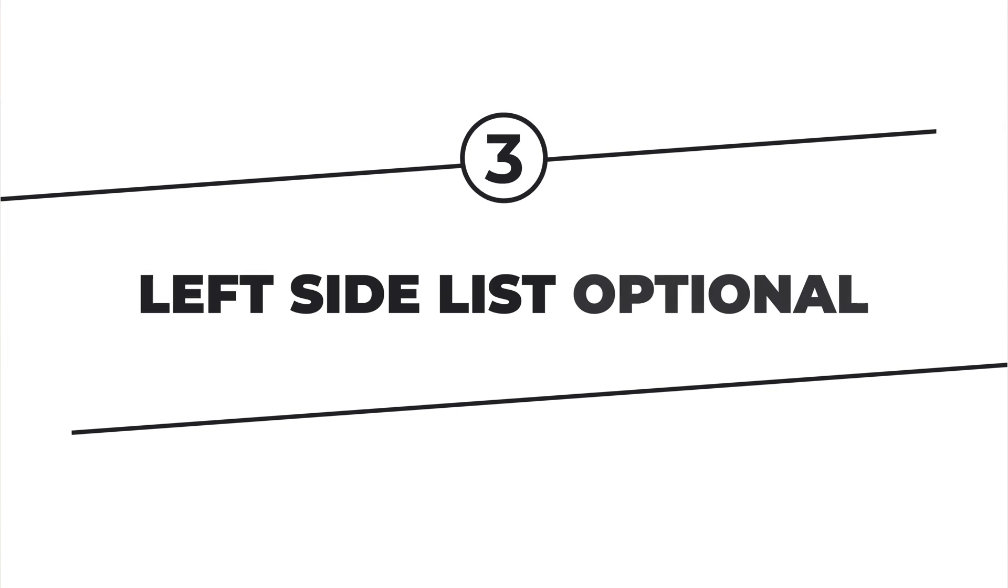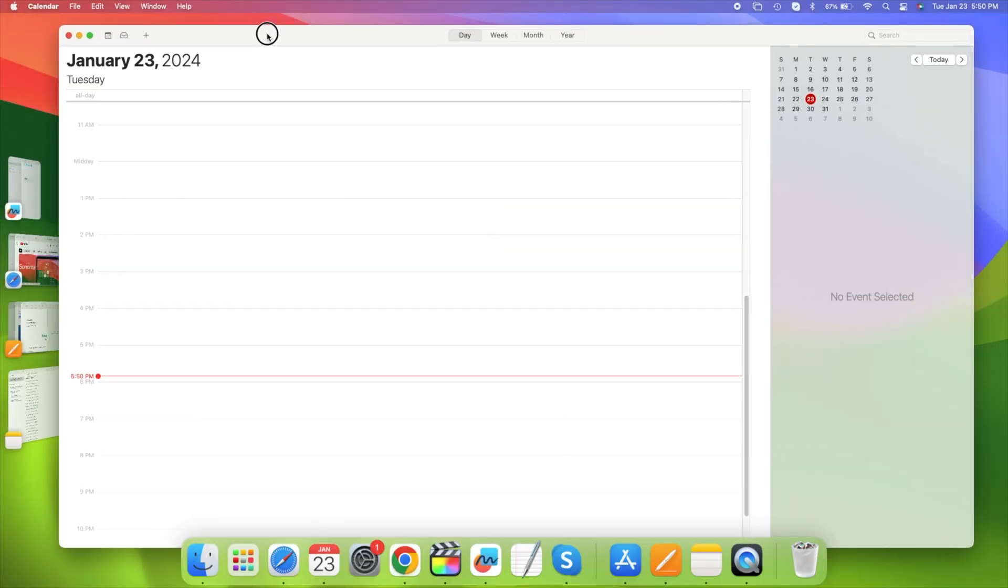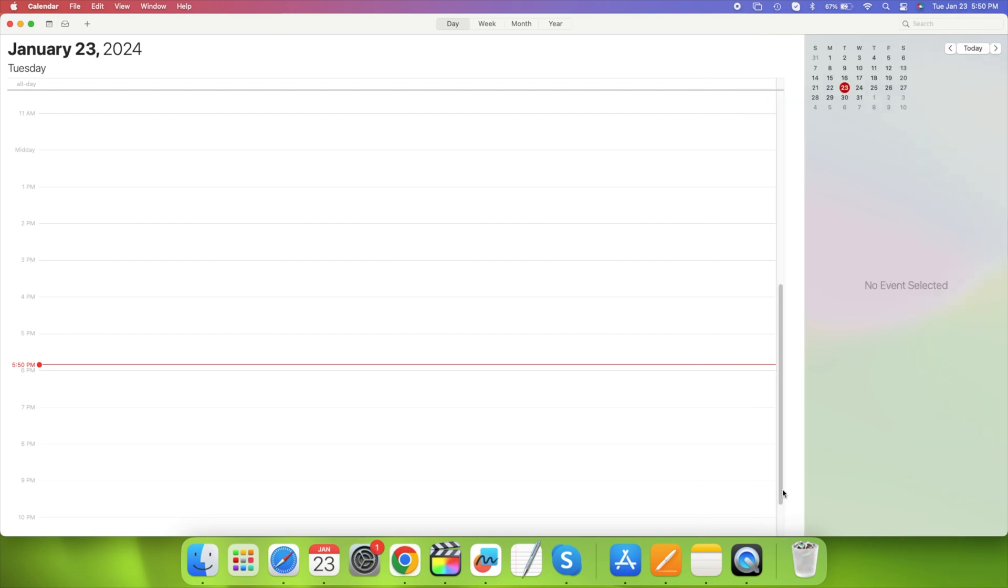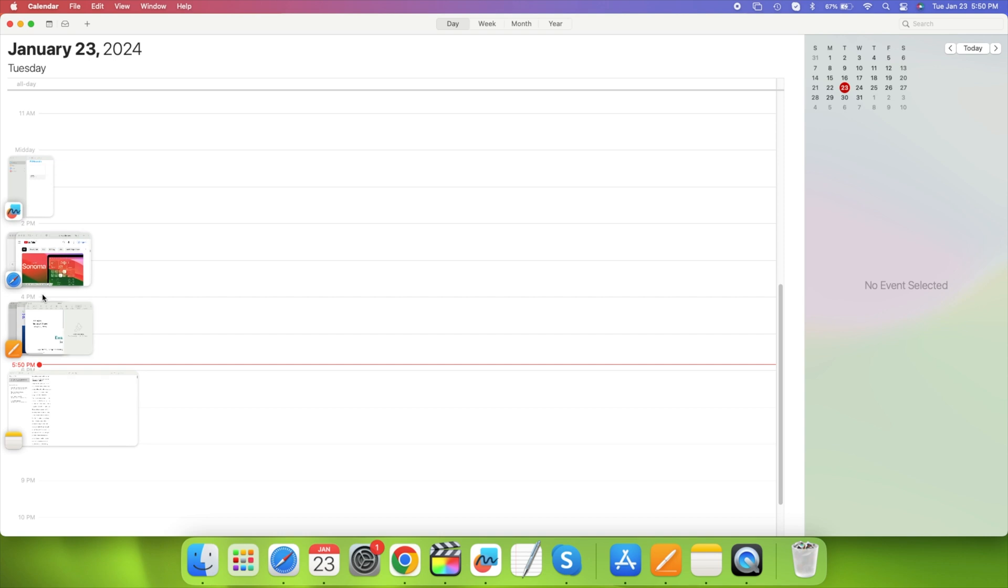Now you don't need this left-side list at all. As a matter of fact, if you move a window over to the left enough, it will shove that away, and you can use the entire space here for your windows.